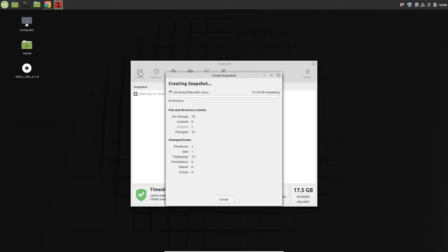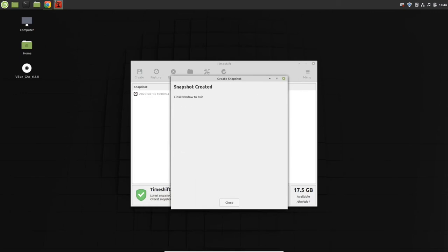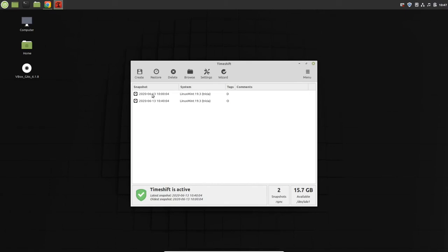Now all you need to do is create this snapshot. It will take a few minutes to create. You can see the snapshot is created. Now we can add a comment here.